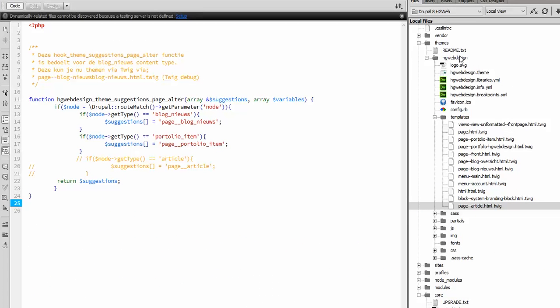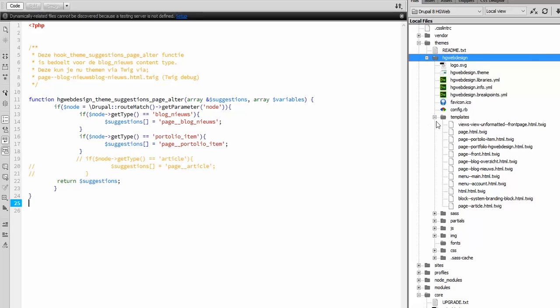And in this case in Dreamweaver, I'm working with Dreamweaver. You see I made a theme and I called it HGWebDesign and it's a theme from scratch so all these files I made myself or copied out of the Drupal core.